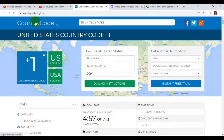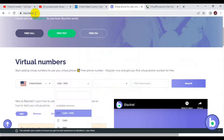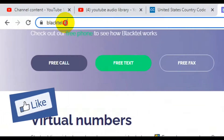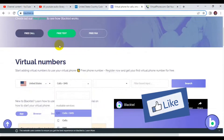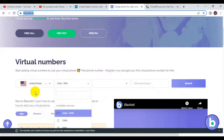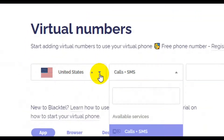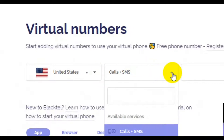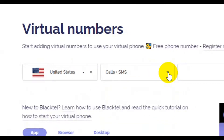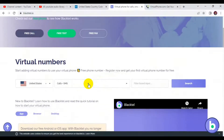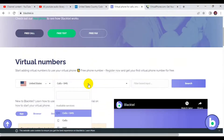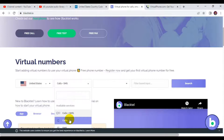Let's take a look at another website where you can get a free US phone number. The next website is blacktail.io. This website also offers a free United States phone number. If you don't want a United States phone number, you can click and choose a different country. Then you select what exactly you need — whether you want to use the number for calls or for SMS.